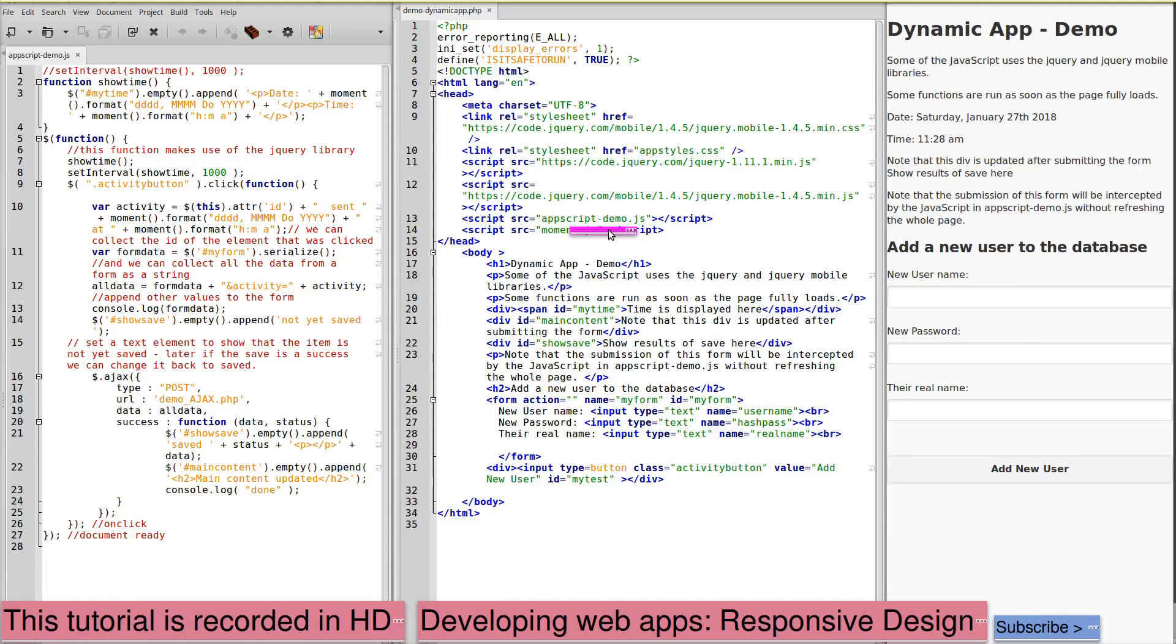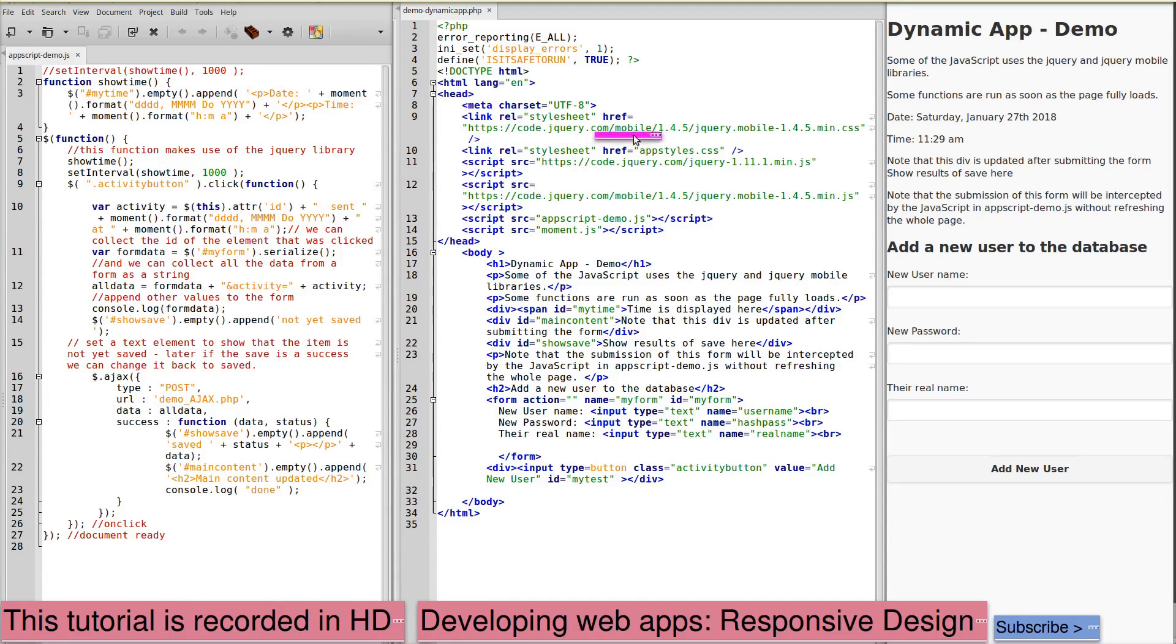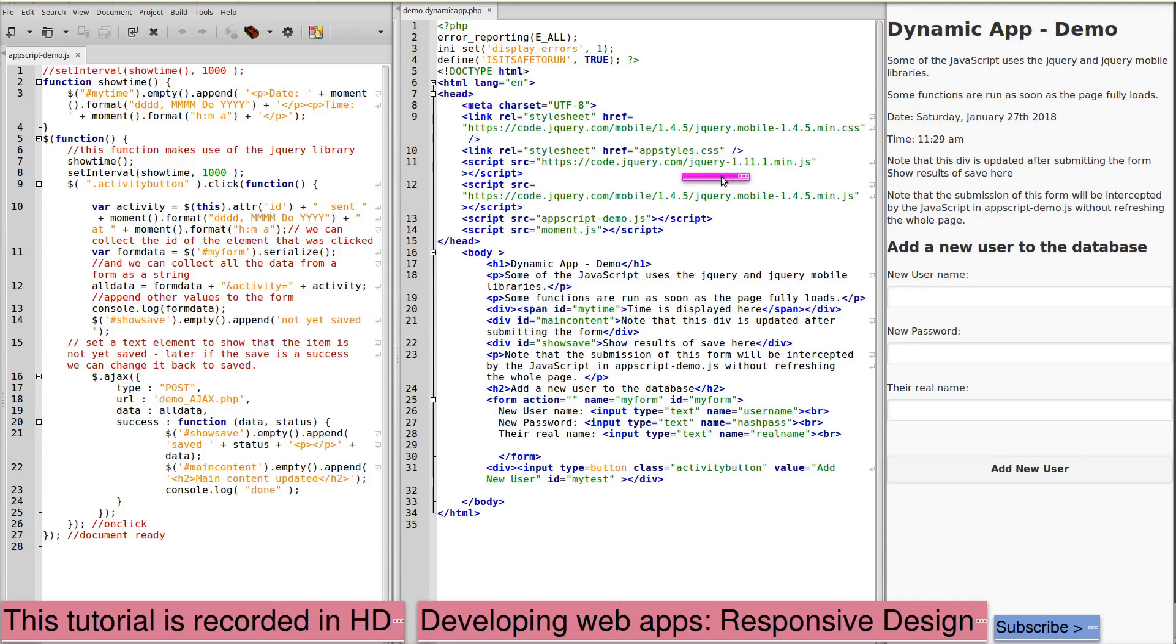It is linked to appscript-demo.js, which is shown here. We're also linking to jQuery, both jQuery mobile and jQuery standard.